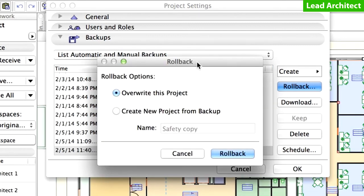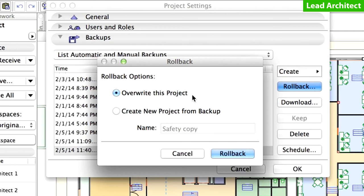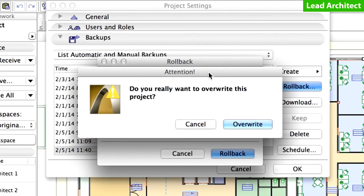In the Rollback dialog box, you can either overwrite the current project, or create a new project from the backup file. Select the Overwrite this project option, and then click the Rollback button to proceed and overwrite the current project with the backup version. A Warning dialog box comes up asking you for your final confirmation. Click Overwrite to continue.